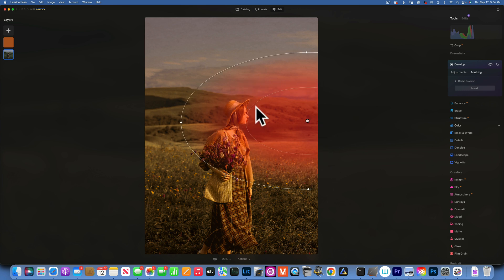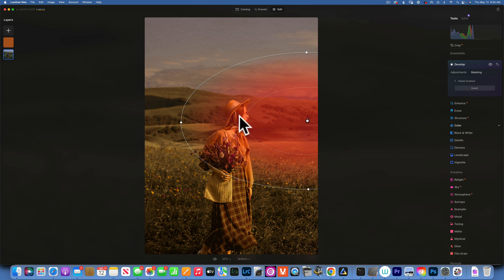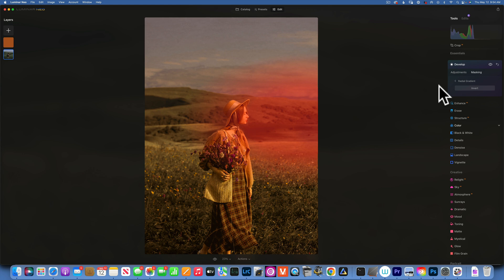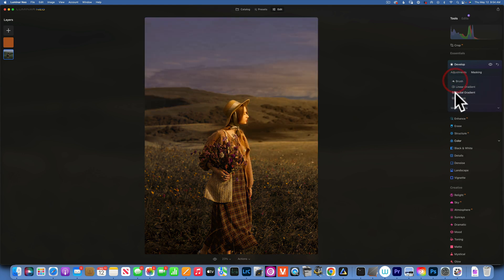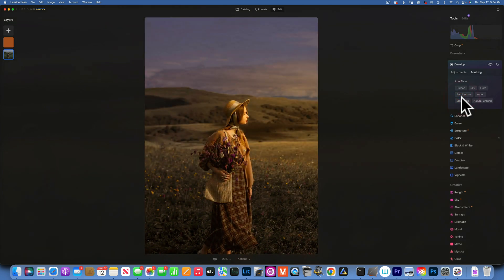The problem now is we have this radial gradient that will give us our golden light, but we already added some golden light in the beginning to our human, if you remember, and I don't want to add any extra because that will just make her look too bright and too orange. So the way to fix that is go up onto our AI Mask.